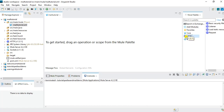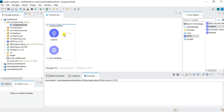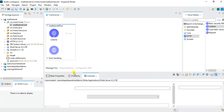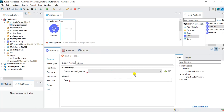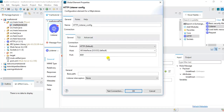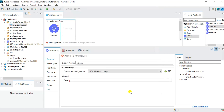I will go to the HTTP module and the first thing I need to do is drop the Listener component as it will be the event source for our scenario. Once you drop it, you have to configure the HTTP listener. In the configuration for basic settings I will click on the plus button and specify host and port. I will keep the default host as localhost and port 8081, and keep this REST service as plain HTTP.